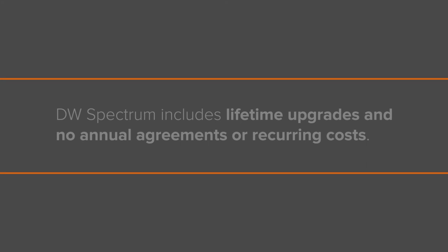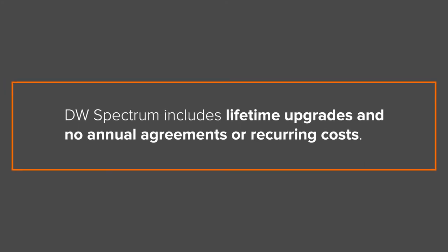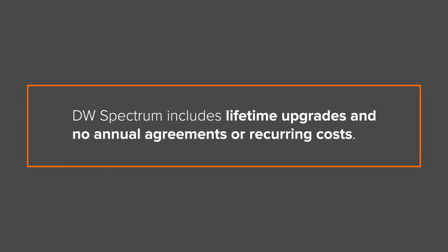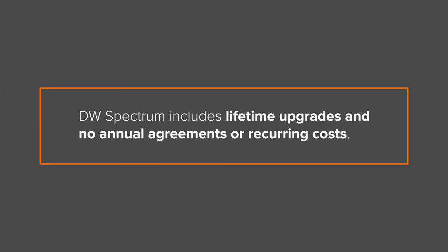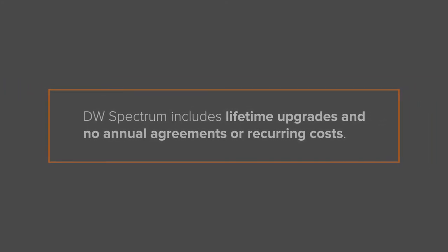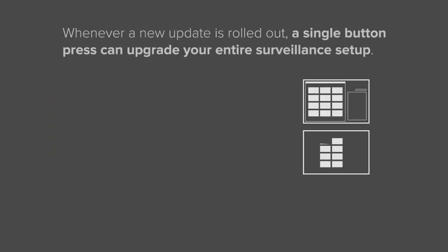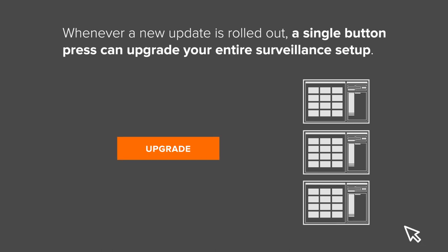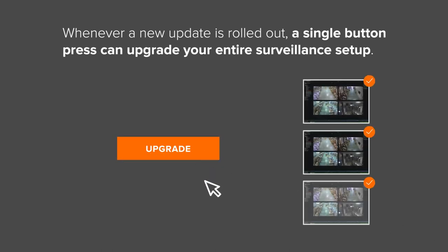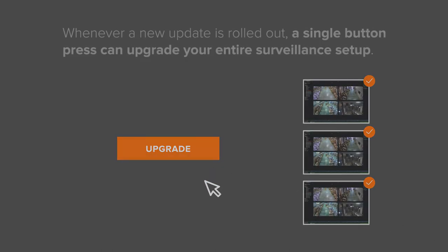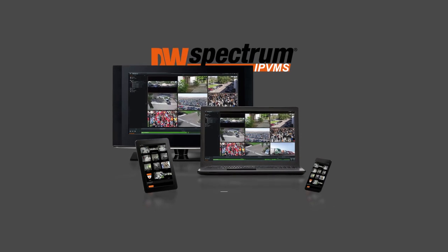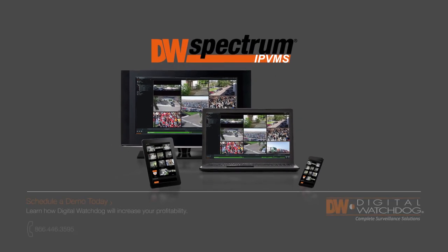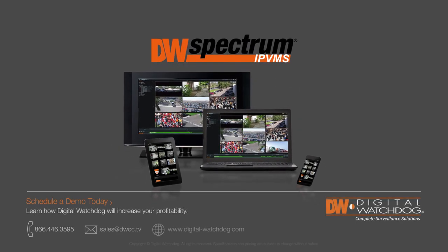Best of all, DW Spectrum includes lifetime upgrades and no annual agreements or recurring costs. Whenever a new update is rolled out, a single button press can upgrade your entire surveillance setup. To learn more about DW Spectrum, visit www.digitalwatchdog.com.